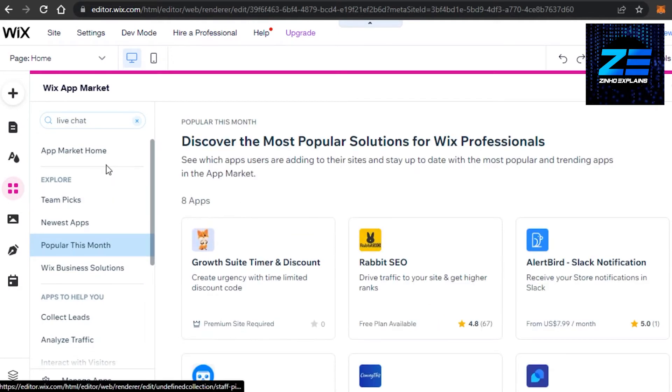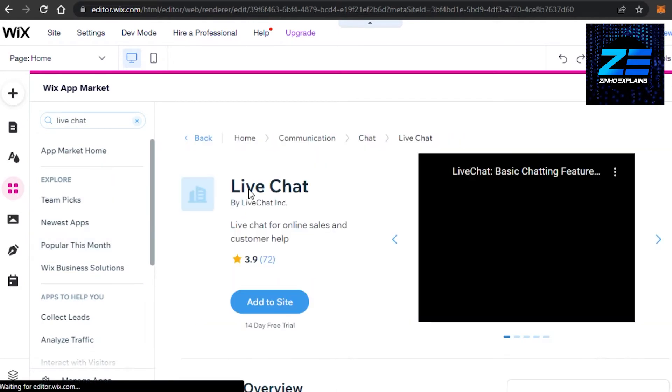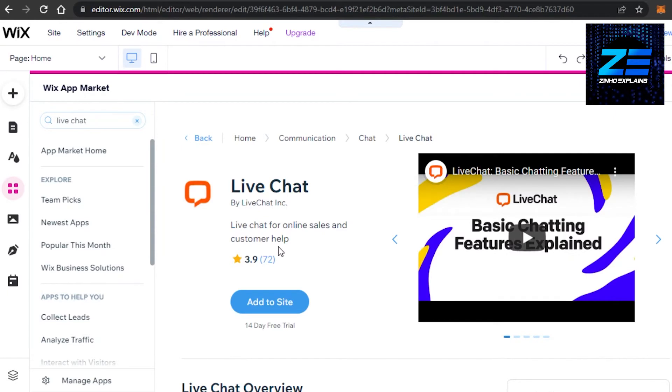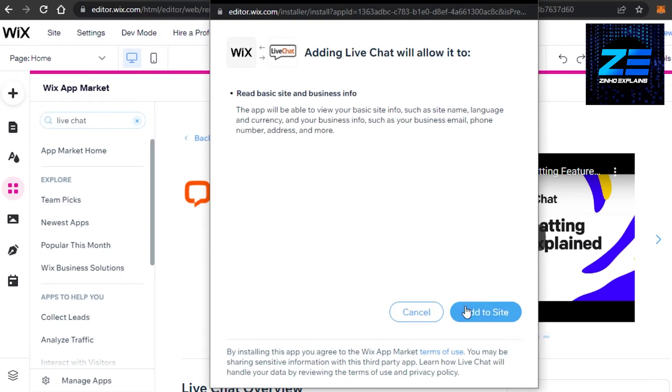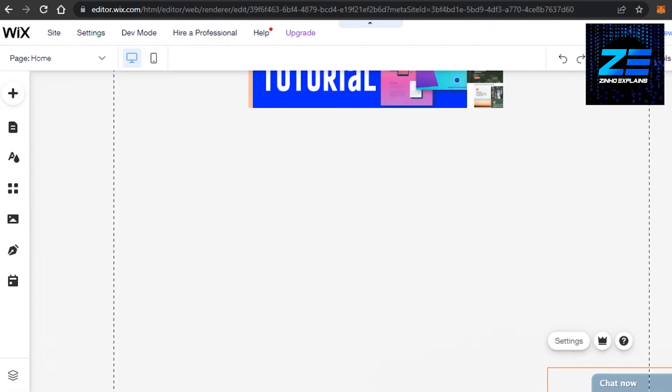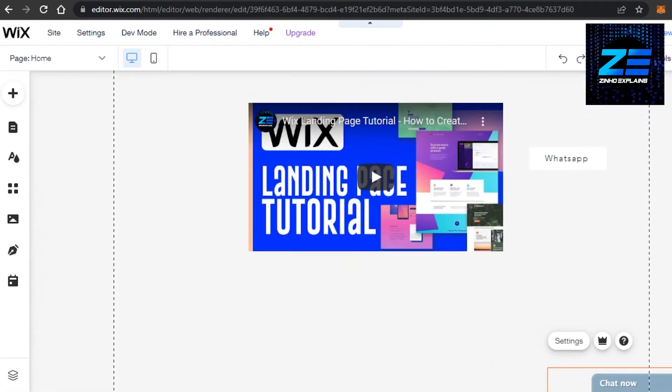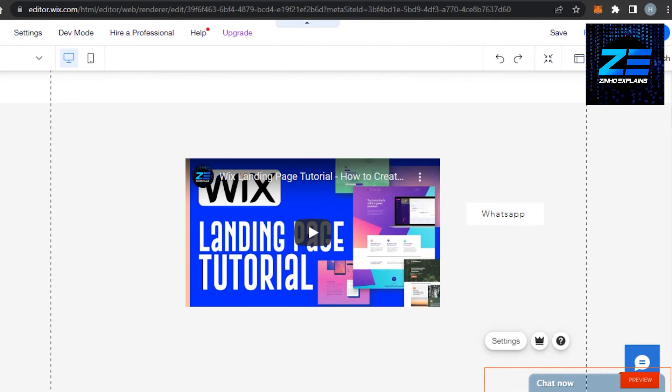It will open it up for me. So this is our live chat for online sales and customer help. I'm gonna click on add to site. Now I need to connect my live chat to my Wix website. Click on add to site again, and there you go! We have a live chat option right here on our website.